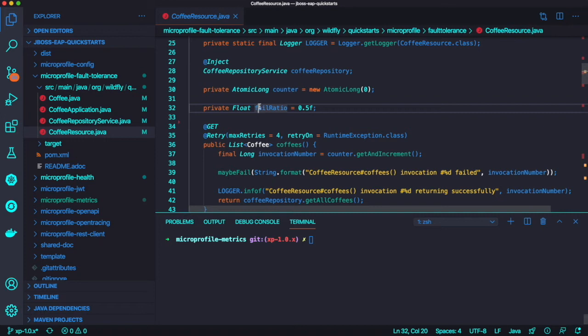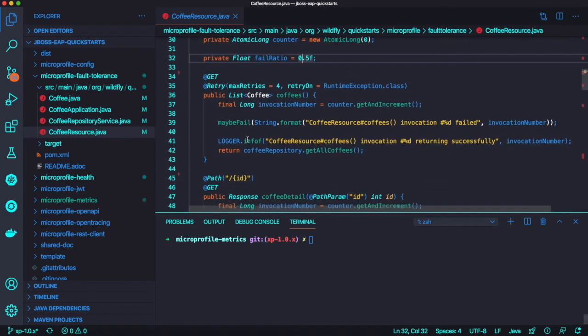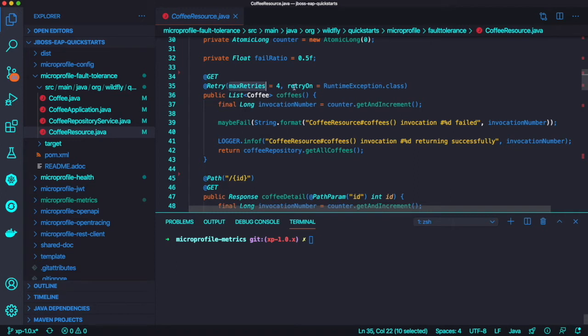We're going to inject the CDI bean here and some default values like fail ratio is 0.5. The first method returns the coffee list and we're going to put the retry annotation with retry on runtime exception.